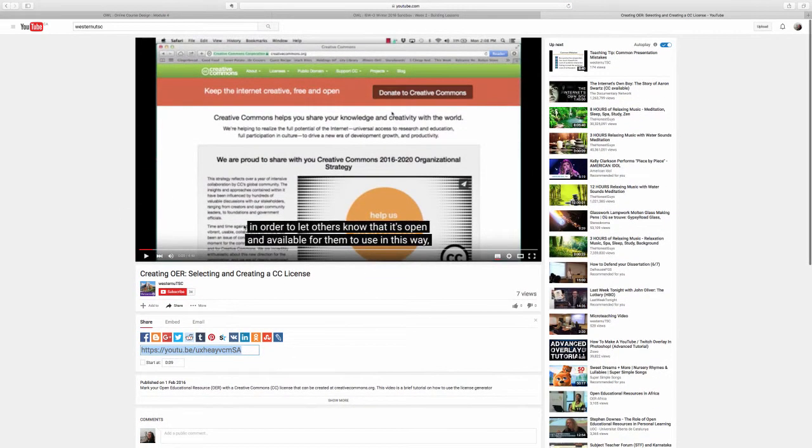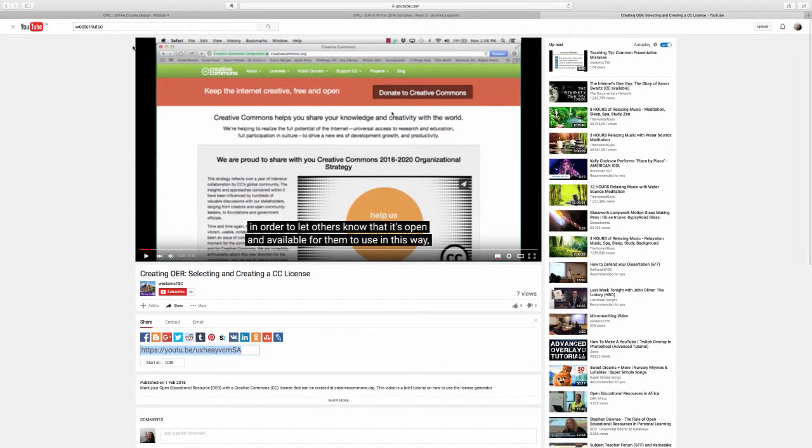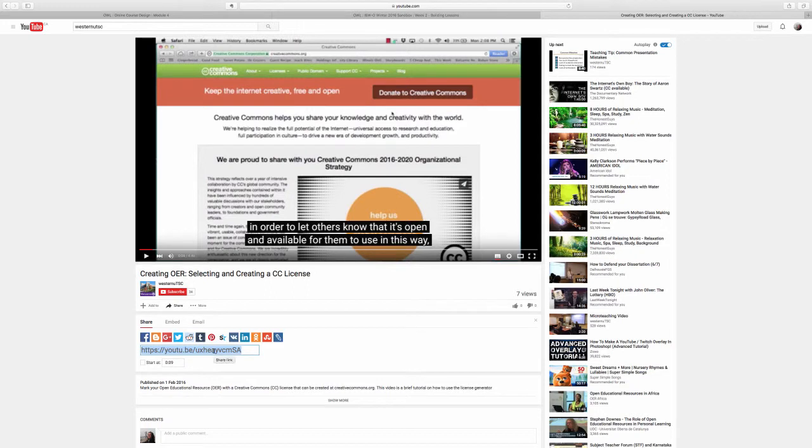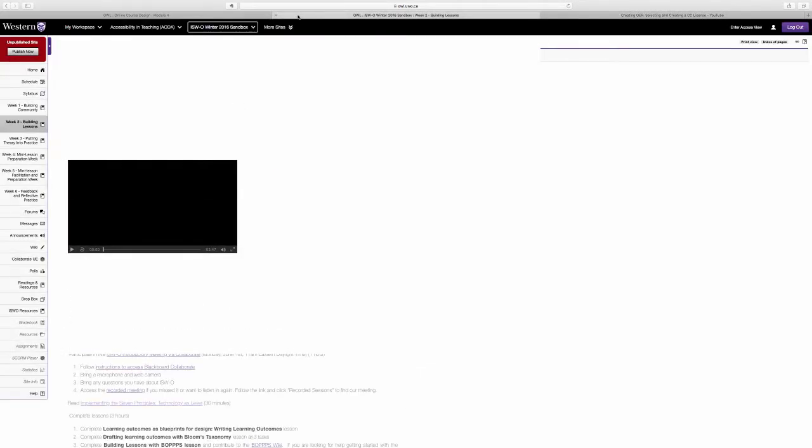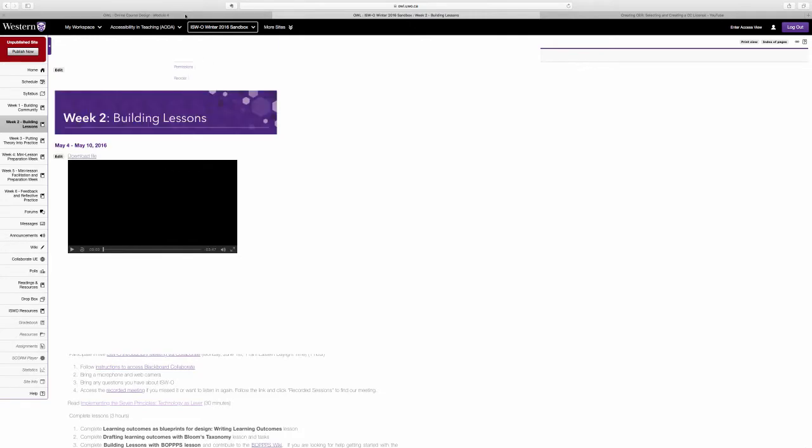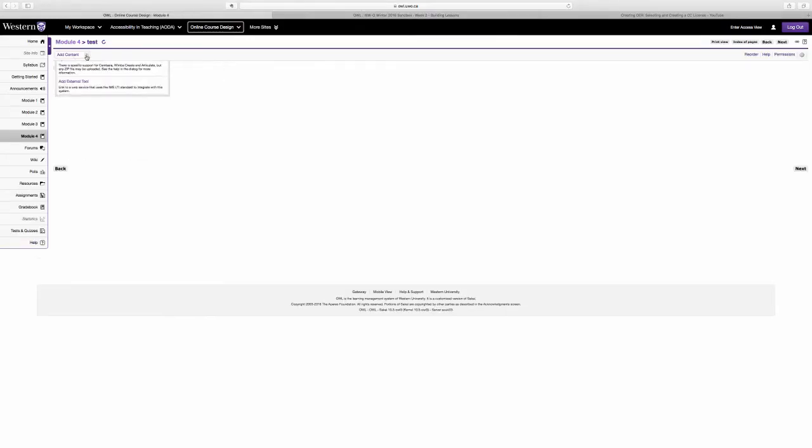Once you've found a YouTube video that you would like to use, click on this share tab right here and this provides you with a direct link. So if you copy and paste this URL, then that's the URL you'll want to use when embedding directly within OWL, and once again just through that embed content on a page.